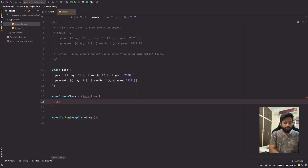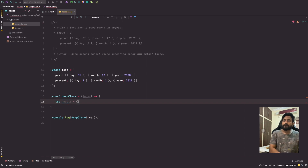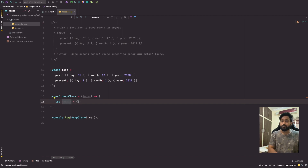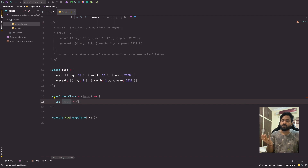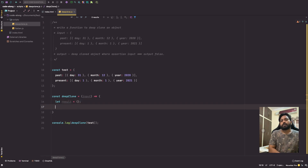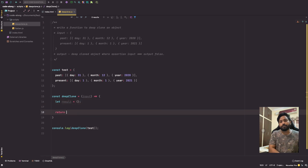The basic setup: let result equal to an empty object, because that's what we want — we might change this later in the code. Looking at the expected output, our input is an object, so we'll create result as an object. And let's write return result at the end.